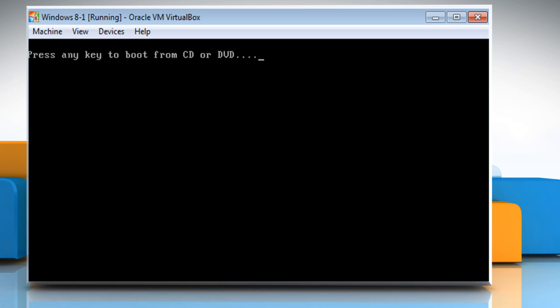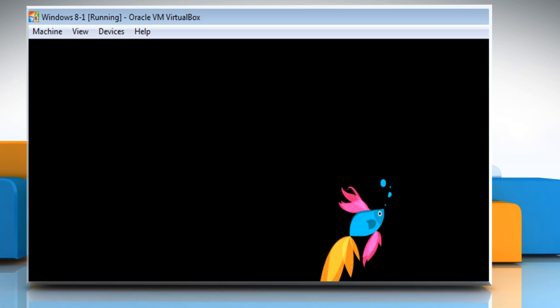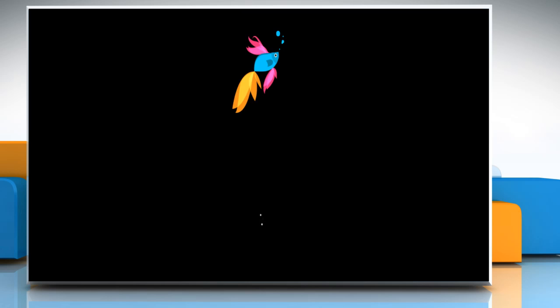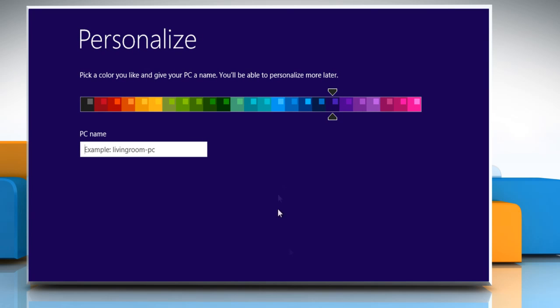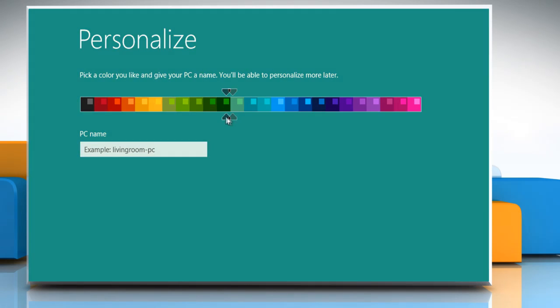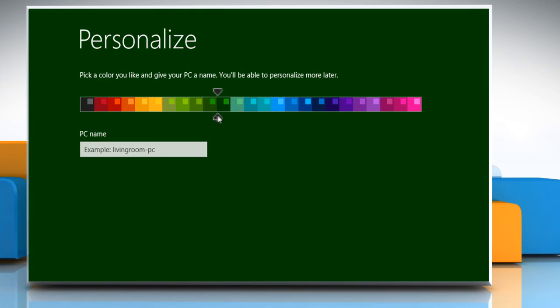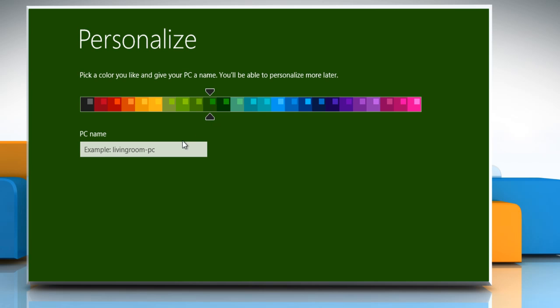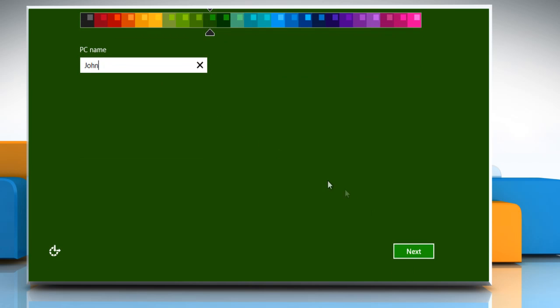Your computer will restart automatically during the installation process. Once it restarts, select a color for the PC and type a name. Click next.